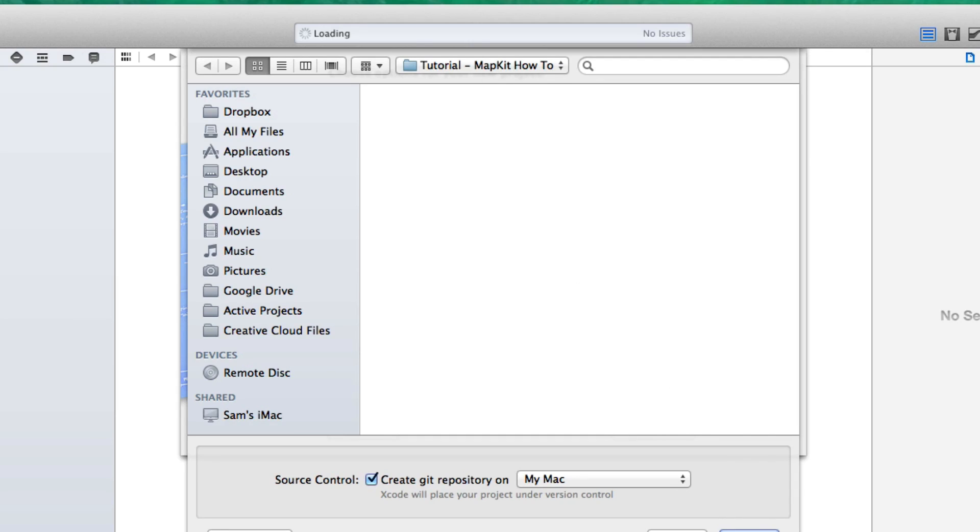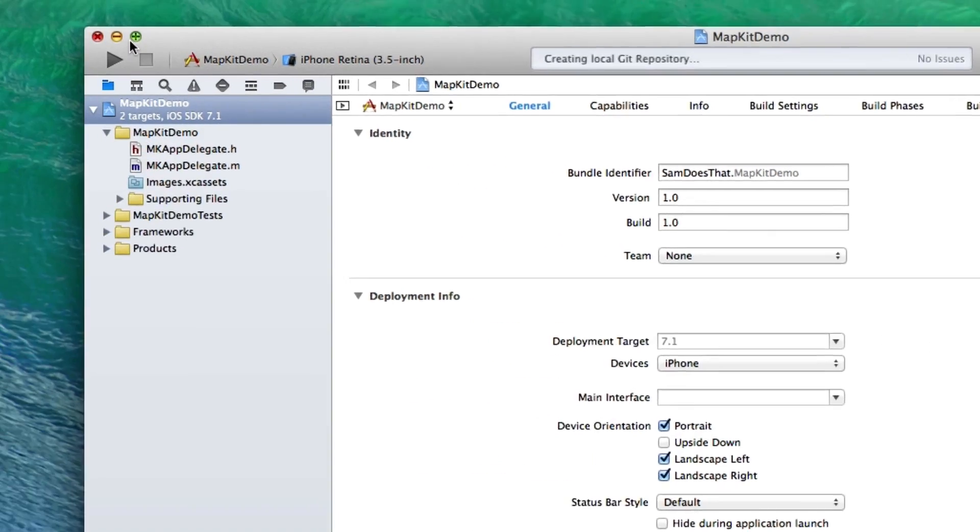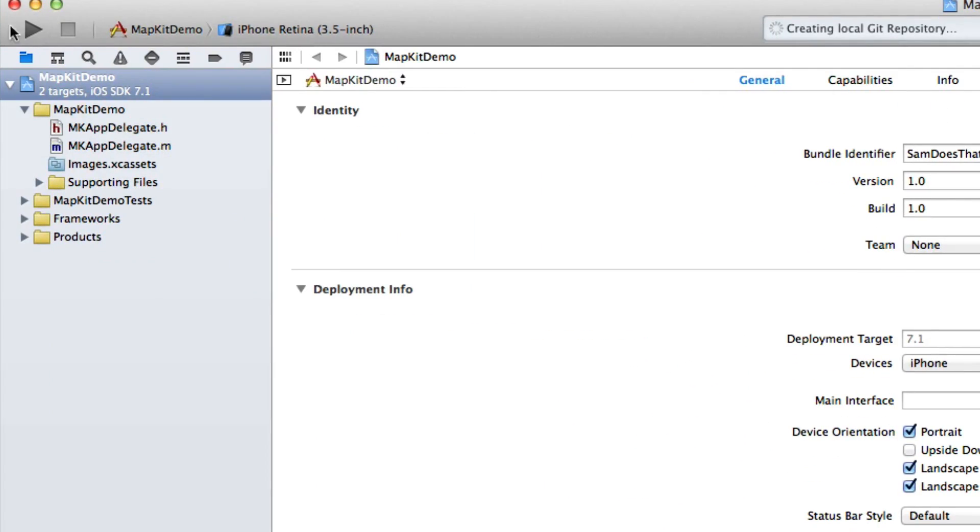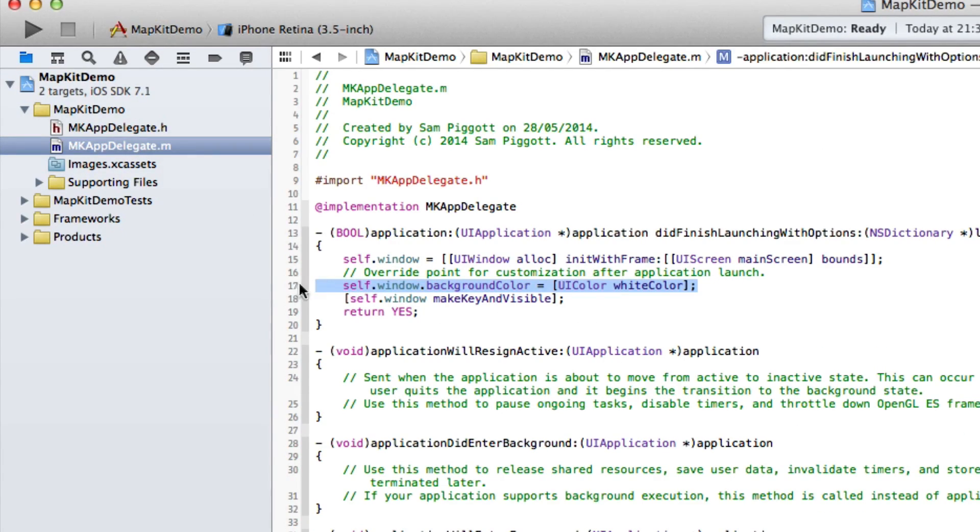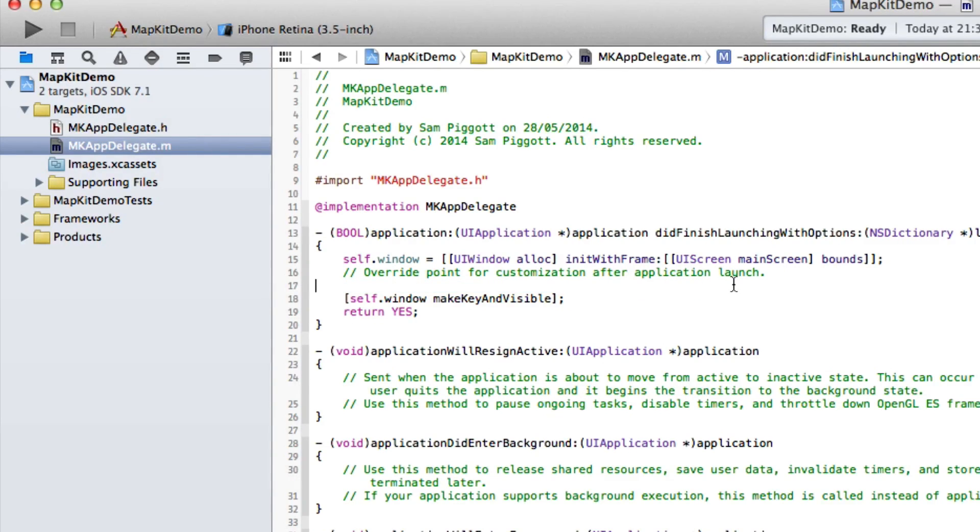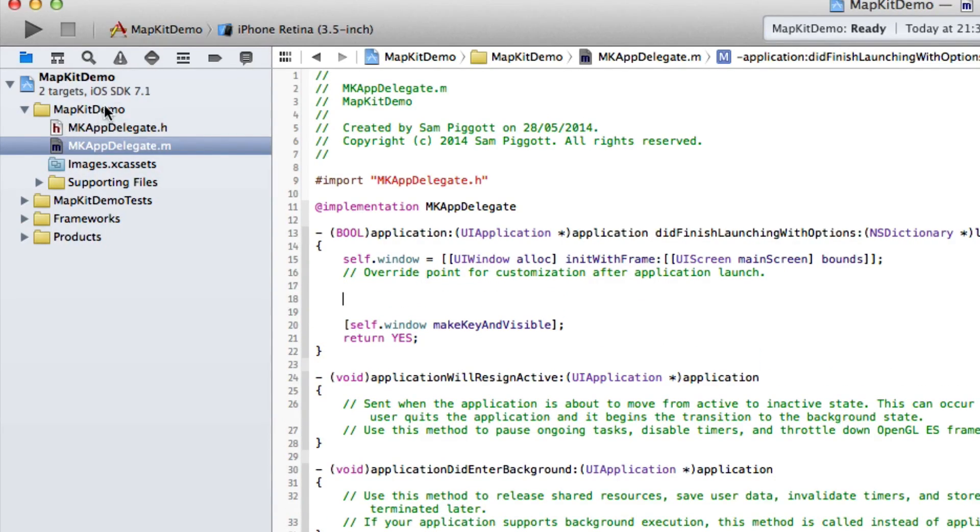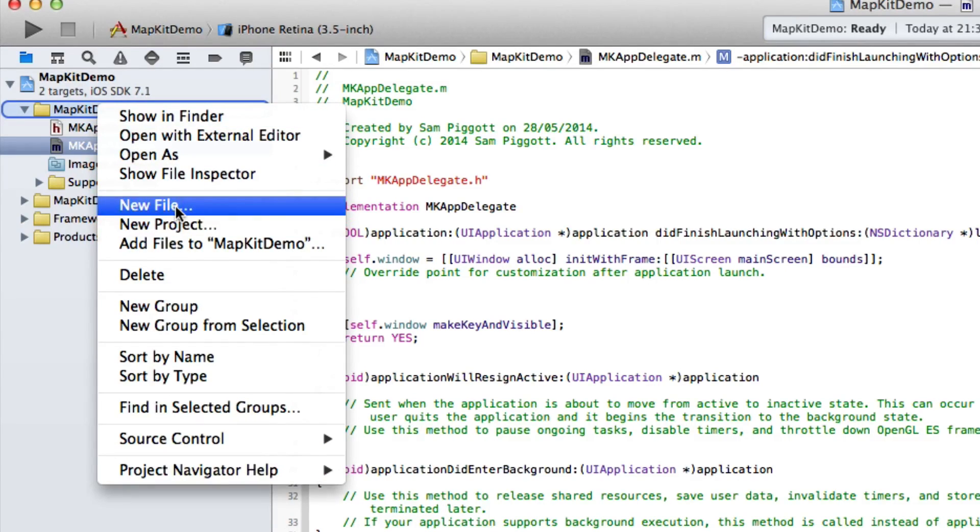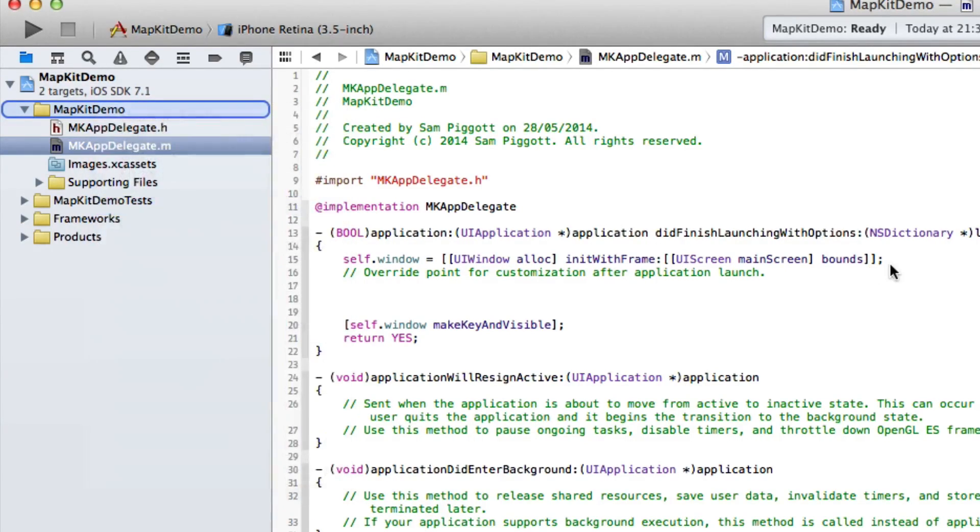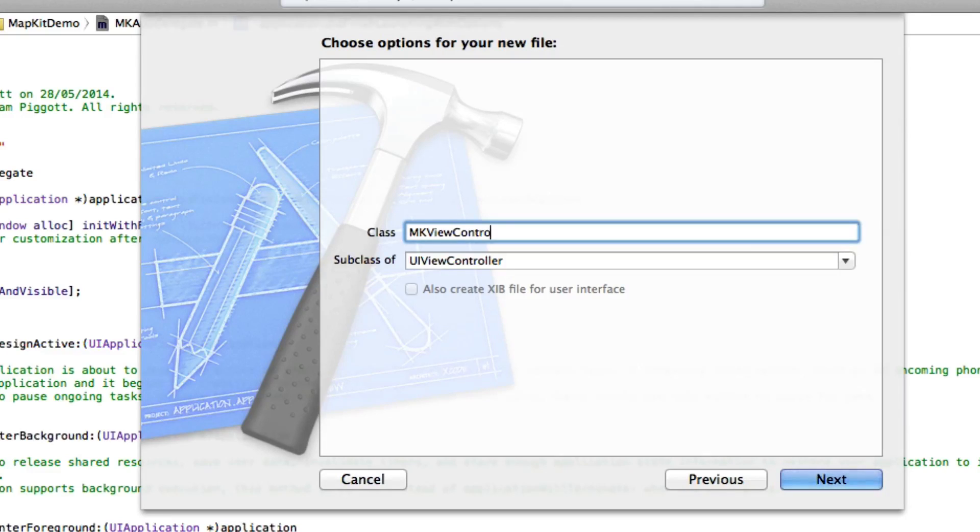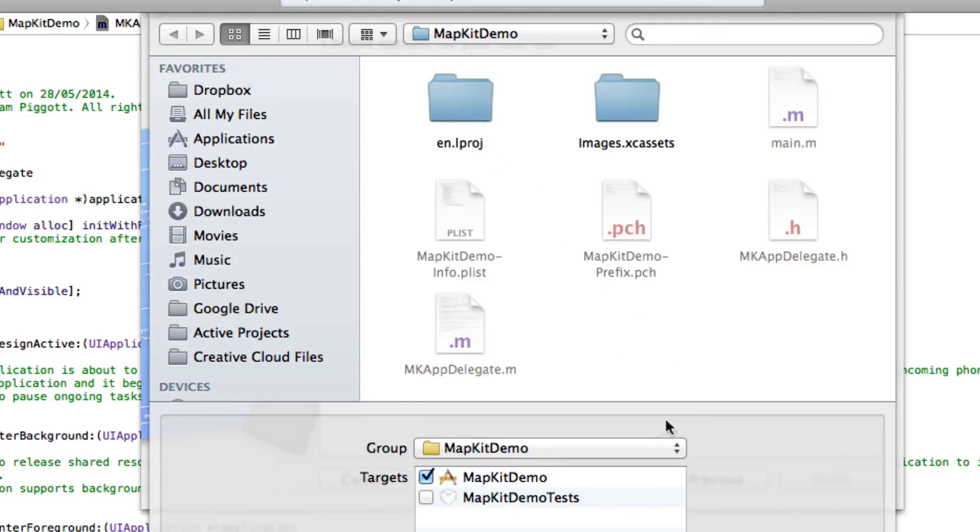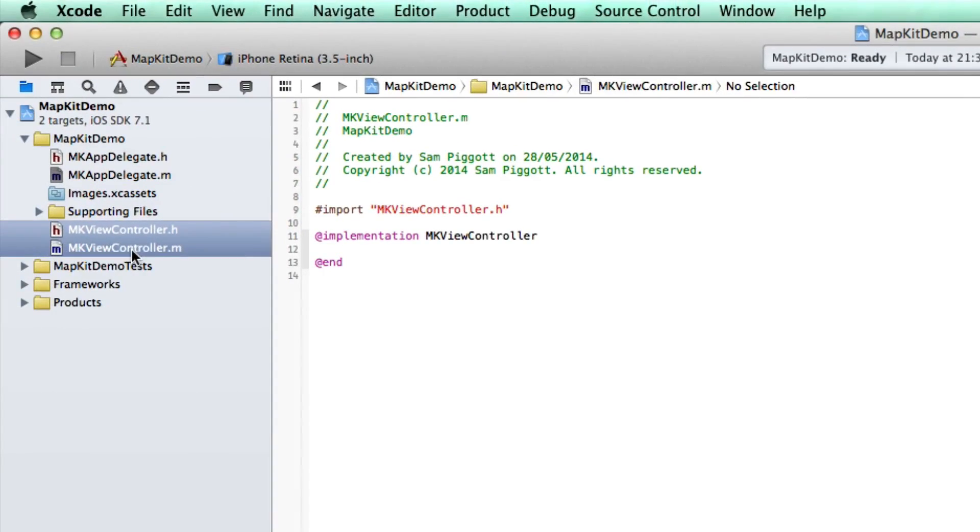I've already made a folder for this. Let's full screen this and get going. First and foremost, as always, let's get rid of this horrible self.window.backgroundColor code which will make our window white, and go ahead and create a new file in the MapKit Demo folder. We're going to create a class and it's going to be a UIViewController. This is going to be our MKViewController.